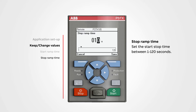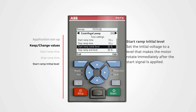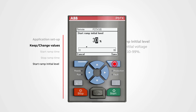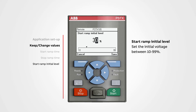Start ramp initial level: set the initial voltage to a level that makes the motor rotate immediately after the start signal is applied. If the initial voltage is too low, the engine will stall initially and generate excessive heat. If the level is too high, the motor will start with a jerk. To change a value, push edit. We can set the initial voltage between 10 to 99 percent. Use the navigation buttons to change the value, then push save.